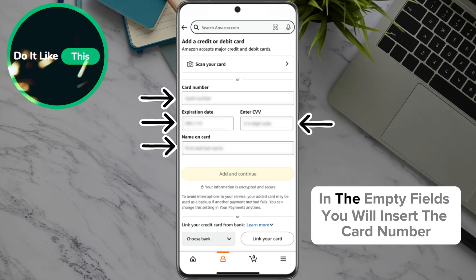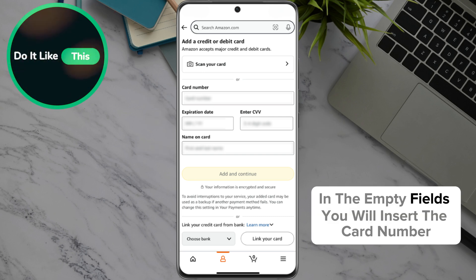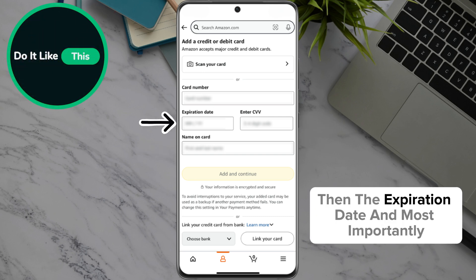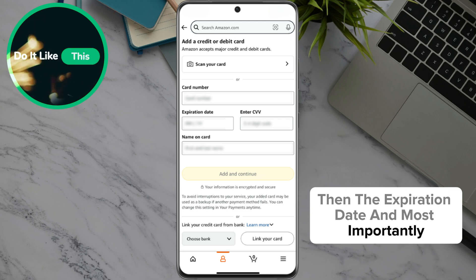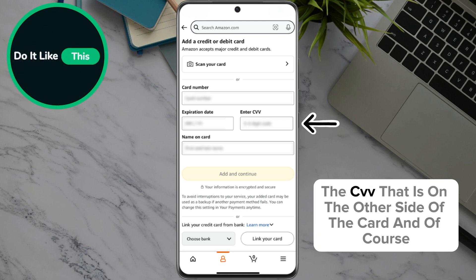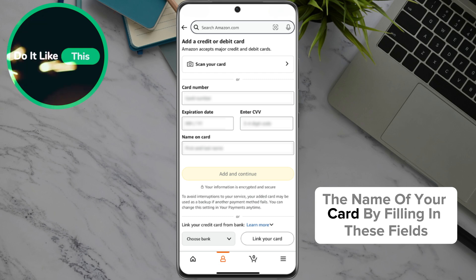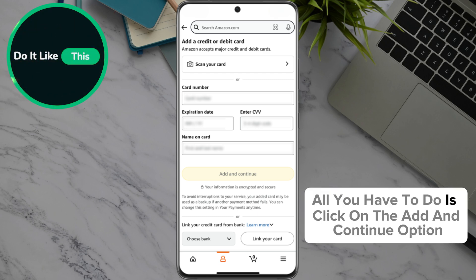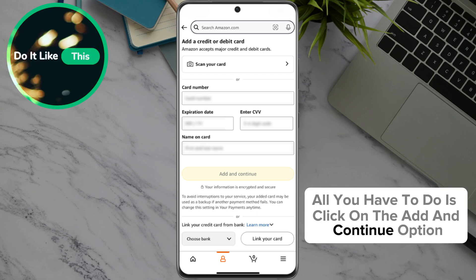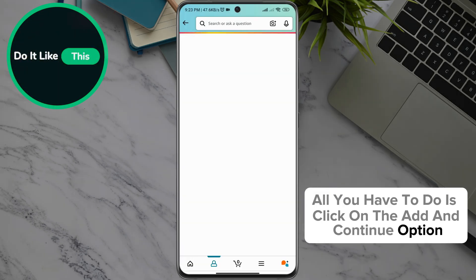In the empty fields, you will insert the card number, then the expiration date, and most importantly, the CVV that is on the other side of the card, and of course, the name on your card. By filling in these fields, all you have to do is click on the Add and Continue option.